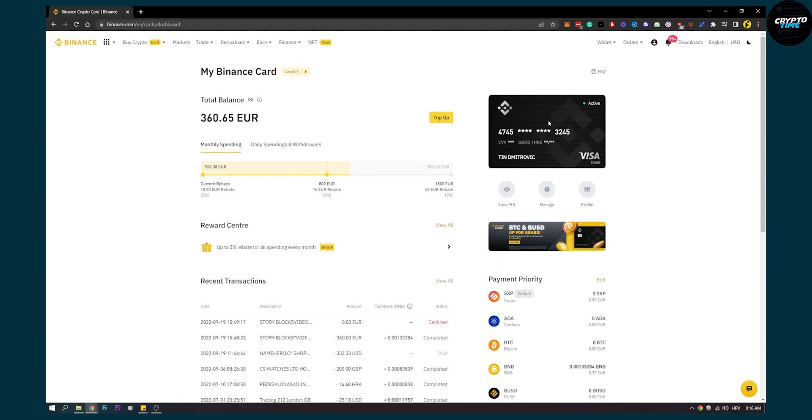So if you don't want to get taxed by the IRS or any other tax authority out there, then what I would recommend is use this card right here, which is a really awesome card if you want to sell your Solana and withdraw money and spend that money on Binance.